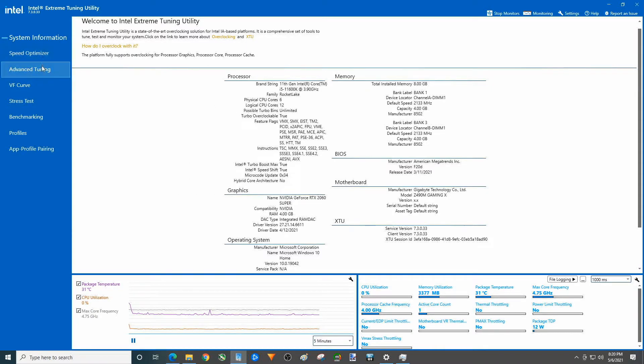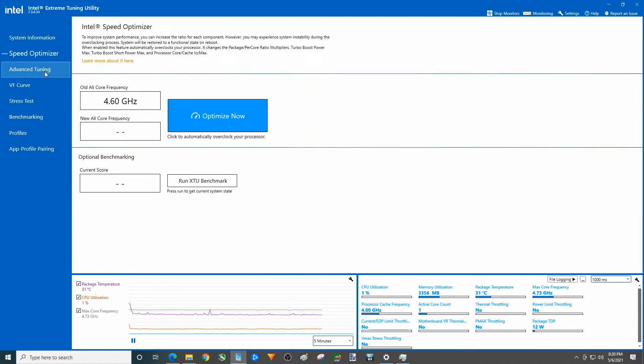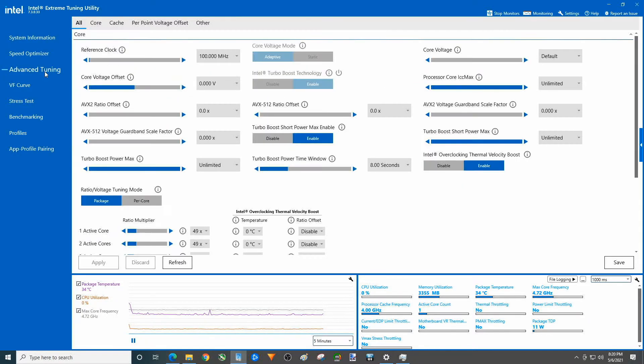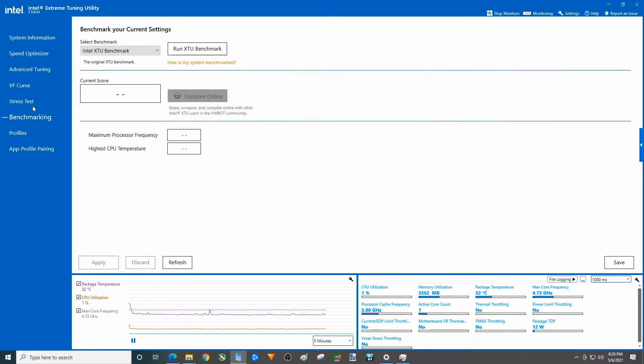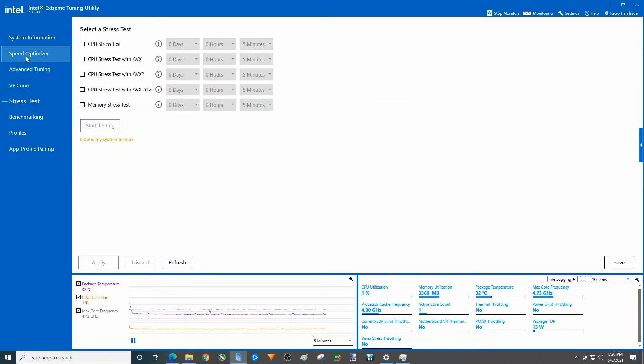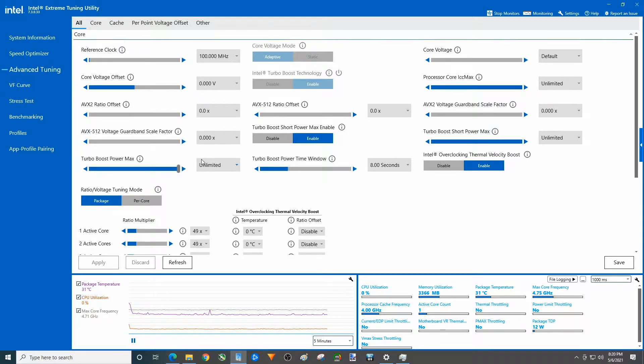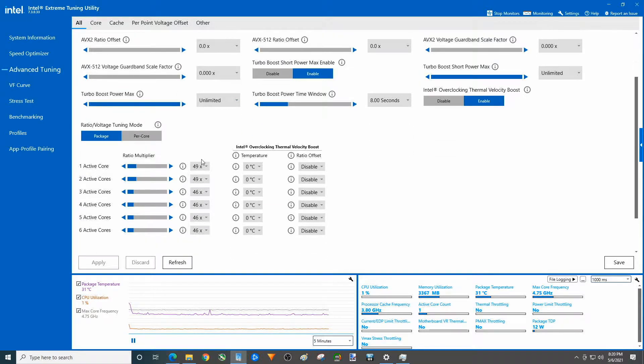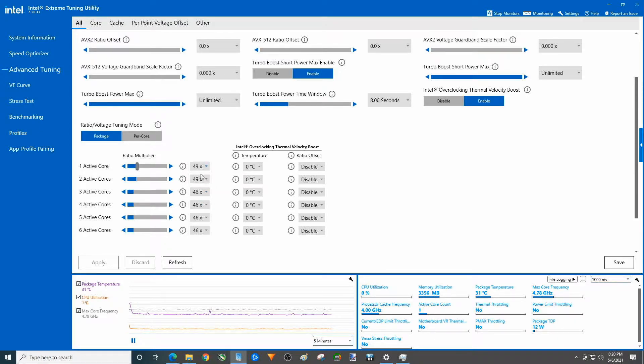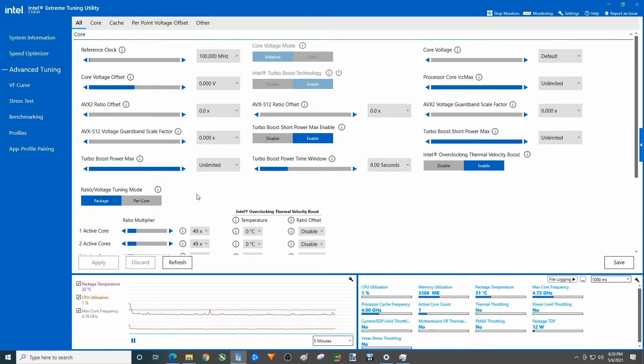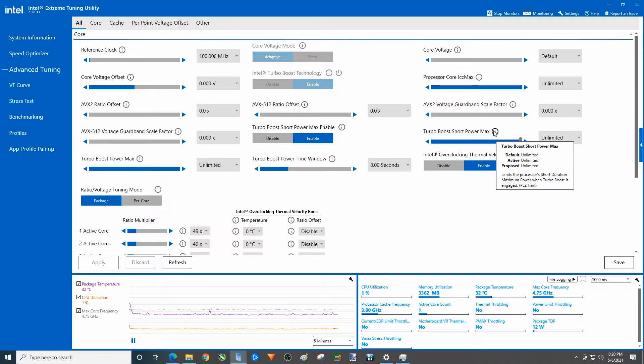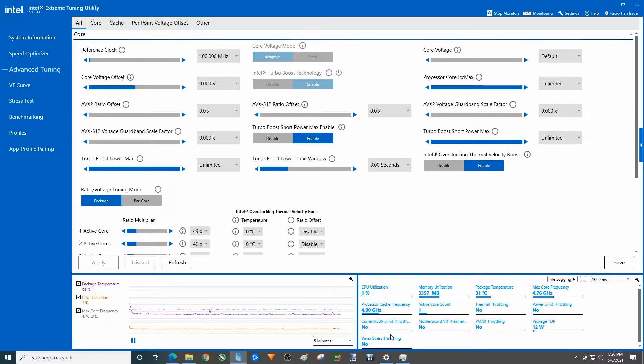Now in a moment we're going to turn on Crystal Mark and that's really the point of this whole video, but in case you care, in case you want to know what the multipliers are for the i5 11600K, there they are. This has not been adjusted, everything's defaults in here except for turbo boost set to unlimited.